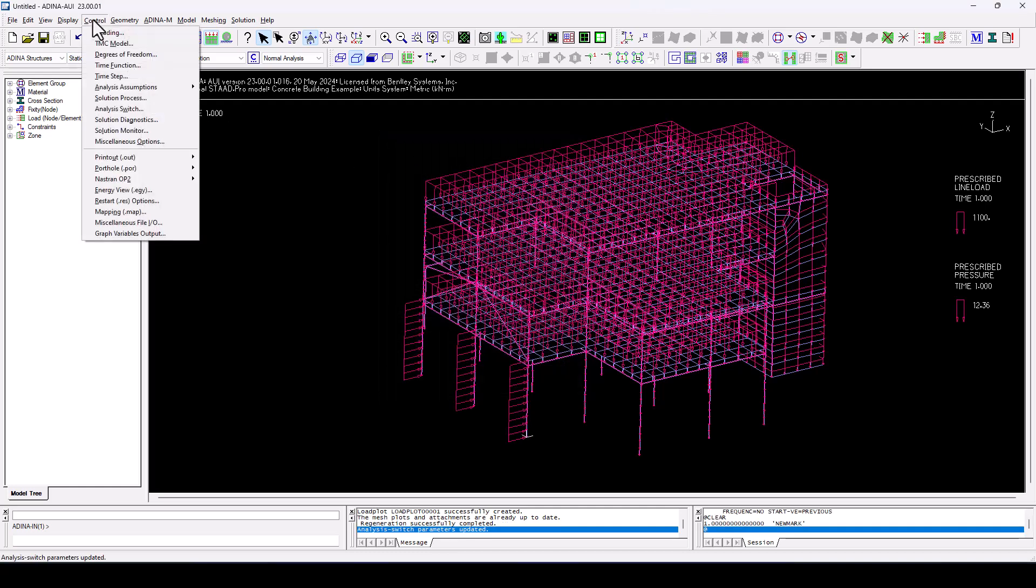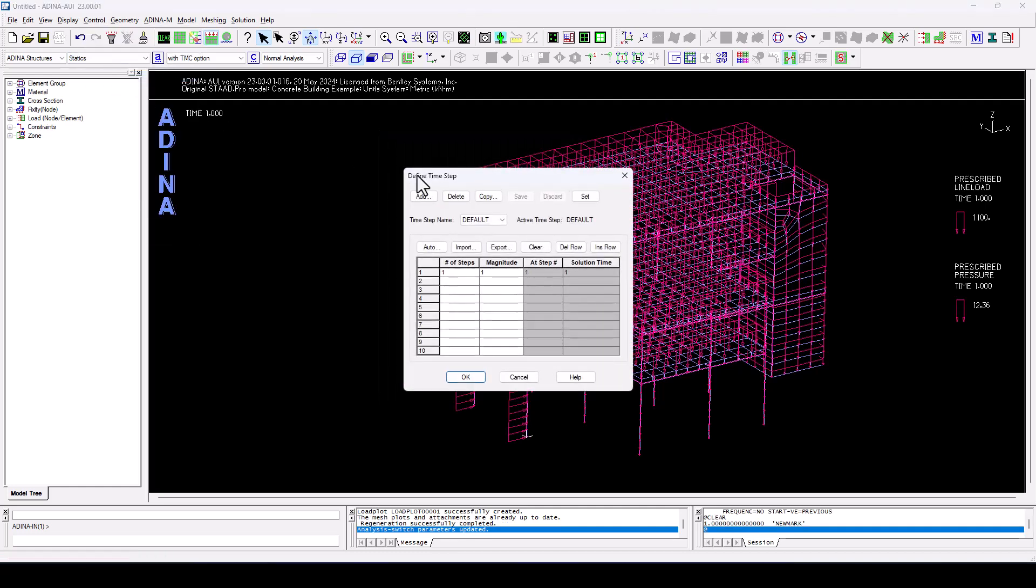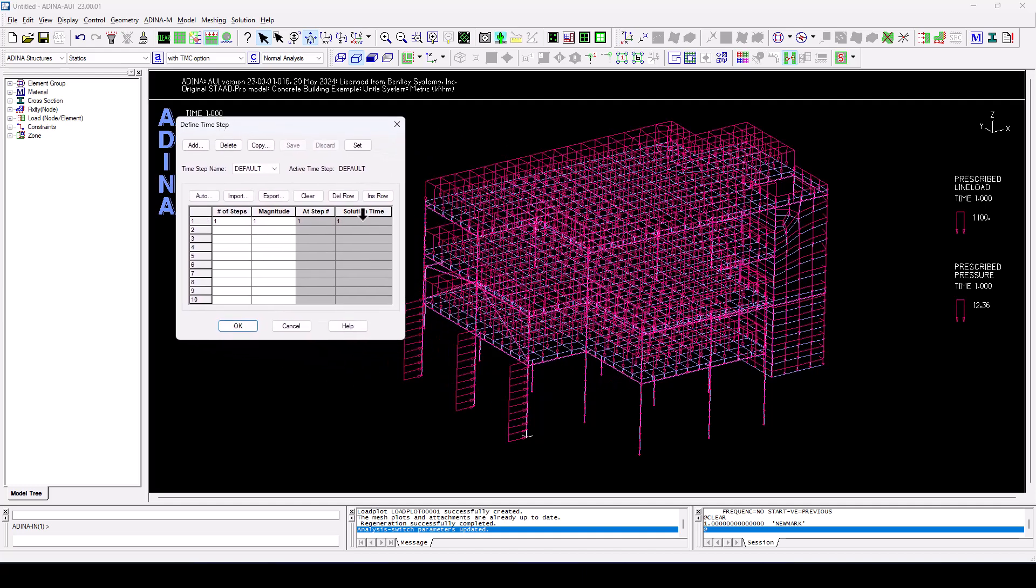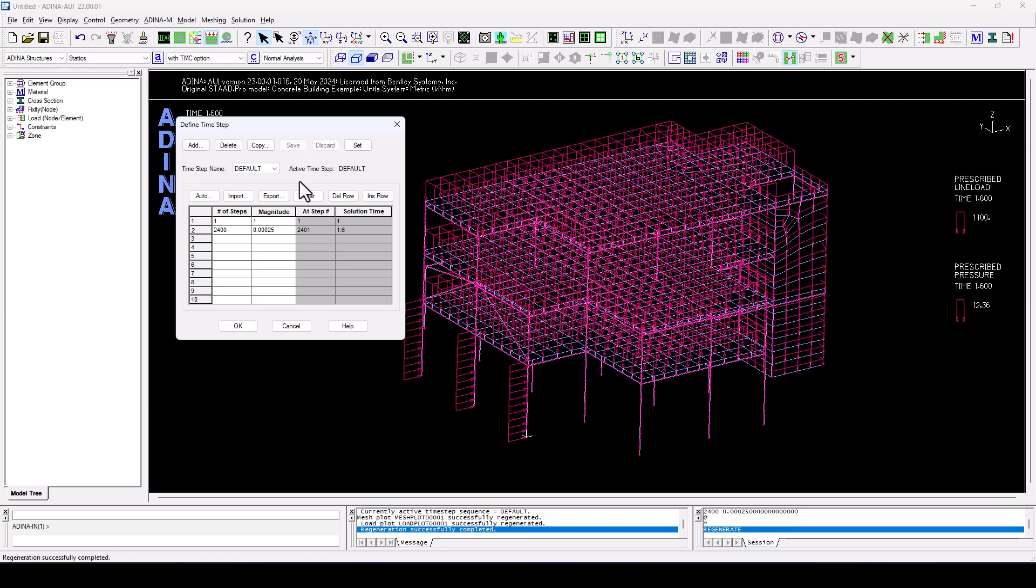Now here, if we navigate through control to time steps, the first time step is the one that will be static. And then we decide to have, in this case, 2,400 time steps of 0.25 milliseconds each. That will take us to a total solution time of 1.6 seconds.